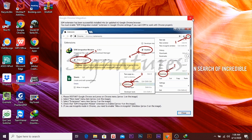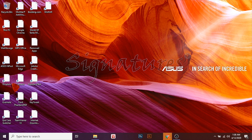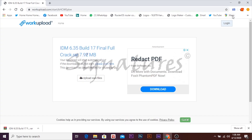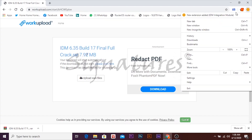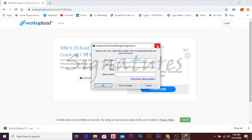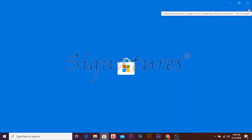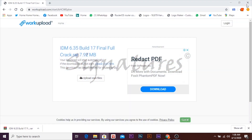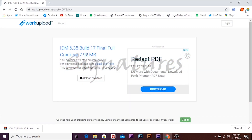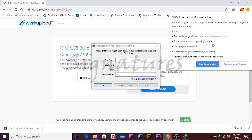Now we handle the browser extension. Close any prompts, enable the Internet Download Manager extension in your browser, and close any remaining dialogs. The Internet Download Manager extension should now be set up.